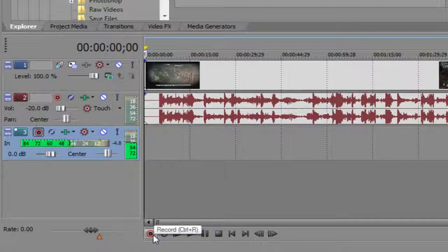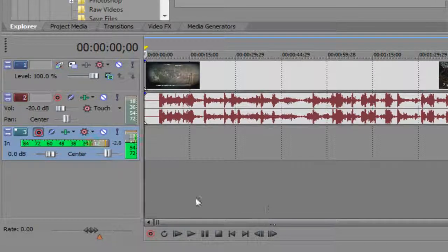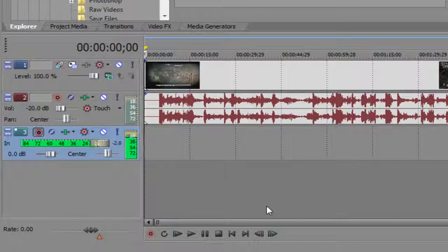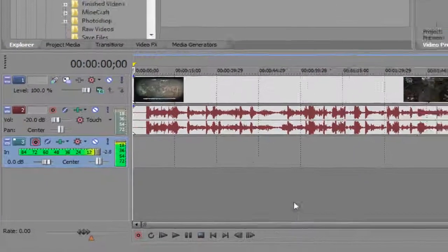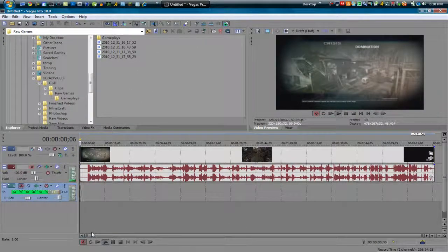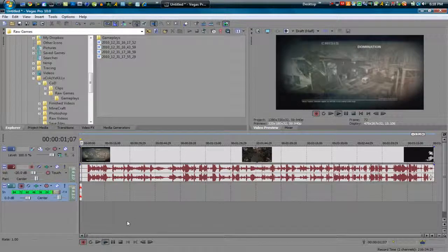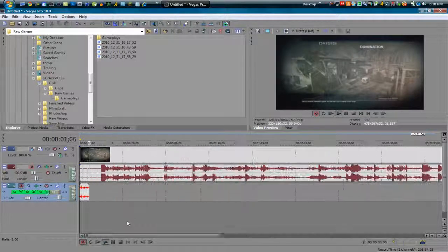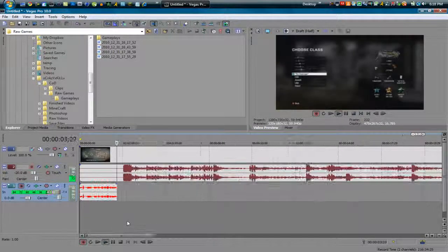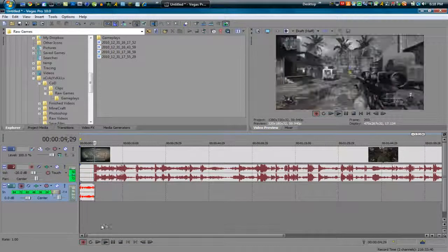So now down here you see it says record. I can either hit that button or Control+R and it'll play and record at the same time, and that's super easy for commentating. So I'm going to go ahead and do that just to show you guys what it looks like. Hello, my name is Crazy Kill, blah blah blah, I'm commentating, blah blah blah, blah blah blah.